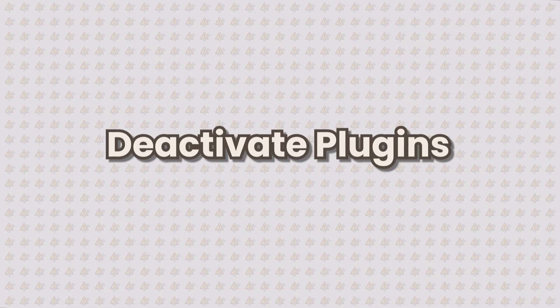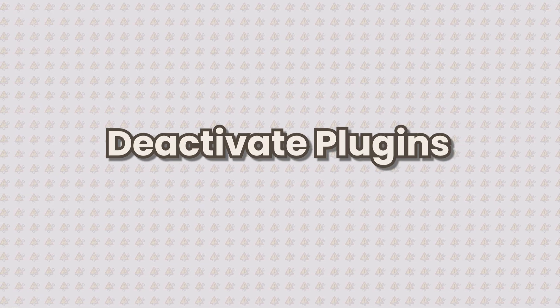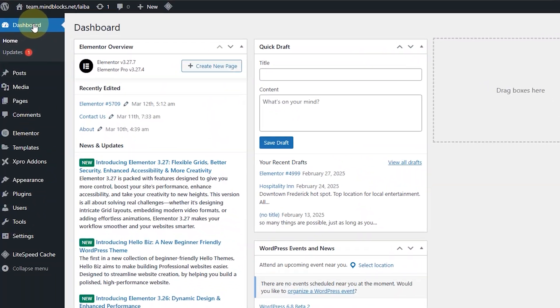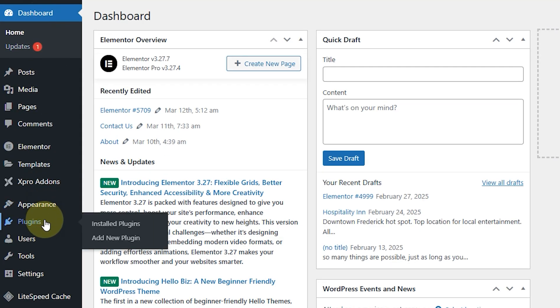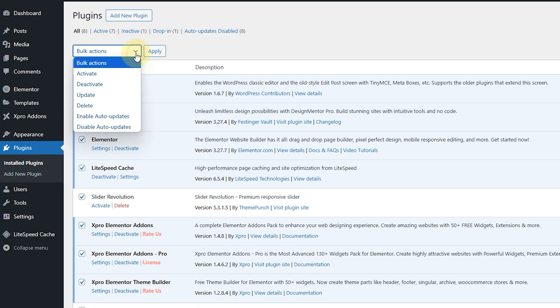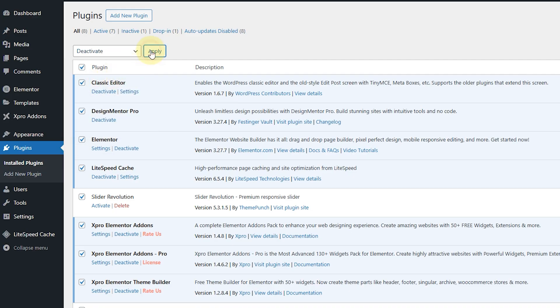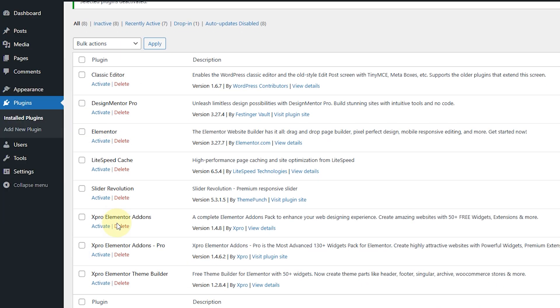So sometimes, and most of the time, an outdated or poorly coded plugin can break your site. The easiest way to check if this is the cause of your error is to disable all the plugins at once. Here's how you can do it. If you have access to your WordPress dashboard, simply go to the Plugins, click on Installed Plugins, click on this option to select all, and then click on Bulk Action and select Deactivate. This would disable all the plugins at once.